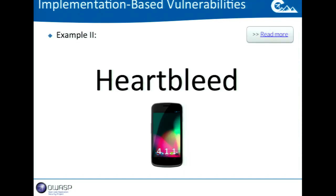Another example is Heartbleed. While most discussion was around extracting 64 kilobytes of information from web servers, the interesting notion is that mobile can also be exposed. Researchers showed that Android 4.1.1, which enabled the vulnerable OpenSSL library and the Heartbeat extension, was actually vulnerable. Harder to exploit, but still possible. At the time of uncovering, we had 50 million devices running this version of Android. That's a huge problem.